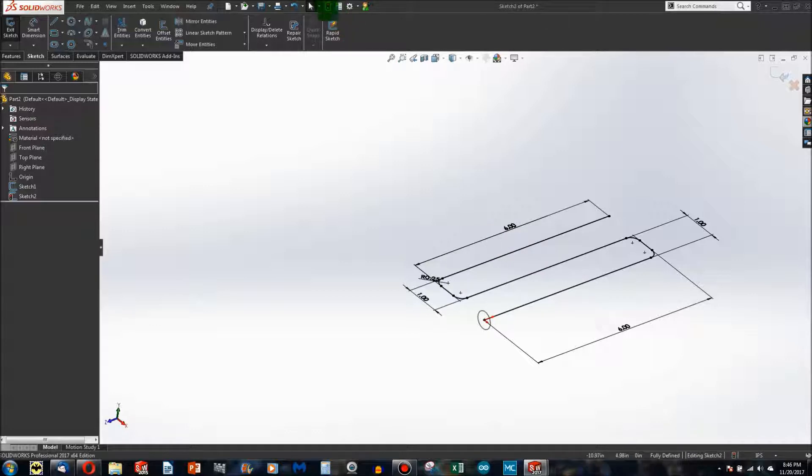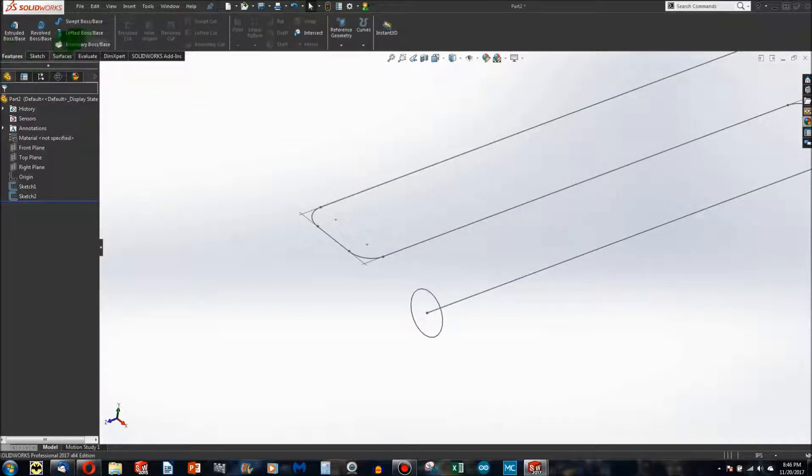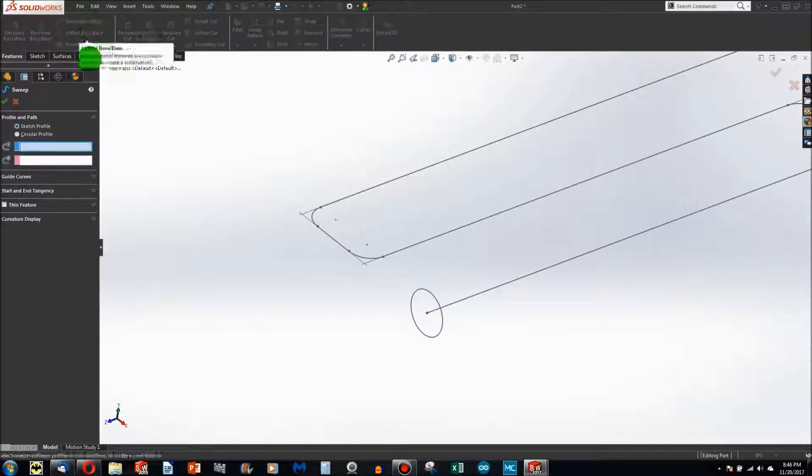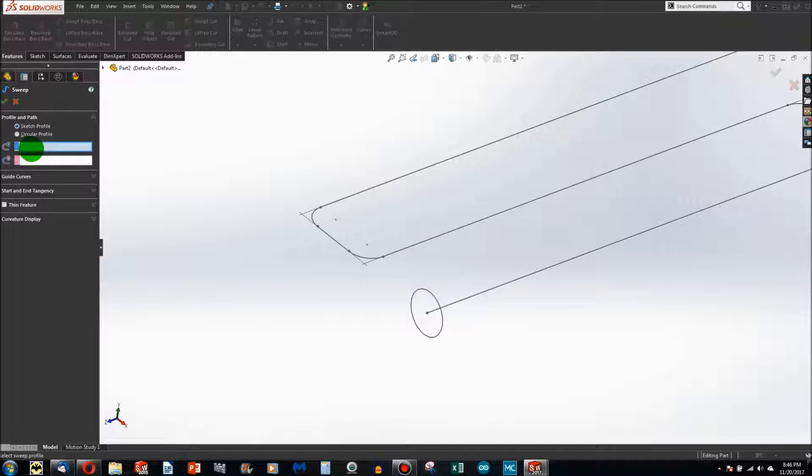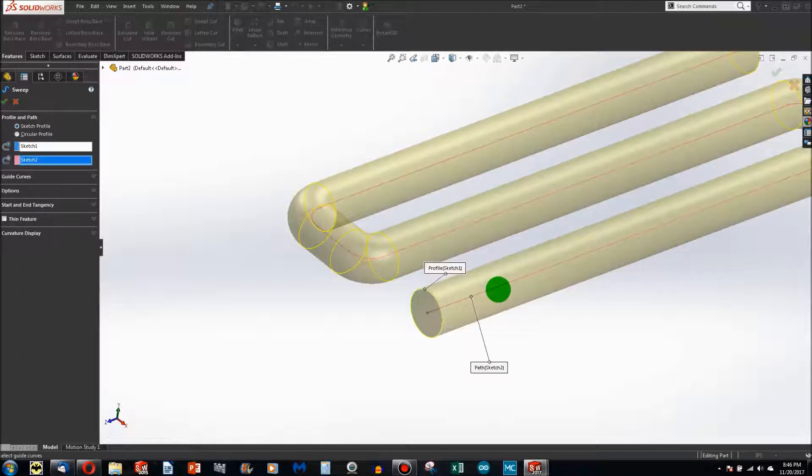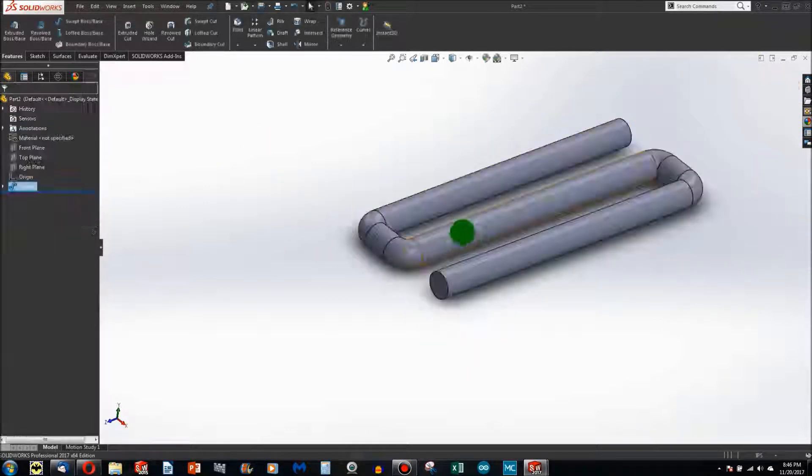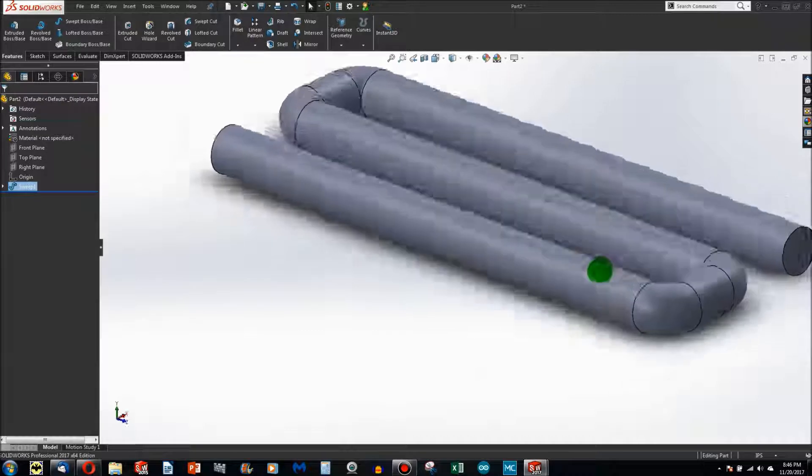I can Rebuild and say Features. There's the button for a sweep, it says Swept Boss Base. I click on that and it gives me some options. It says what is the profile that you want, and I say I want this profile. This next box is automatically highlighted and says what path. So I choose this profile along this path and hit the green check.